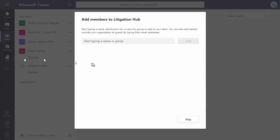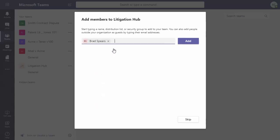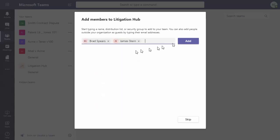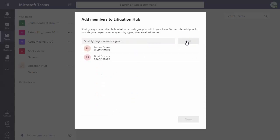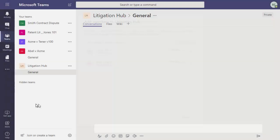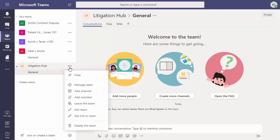Enter the users you'd like to have access to the litigation hub, and next we'll create a channel in our team.